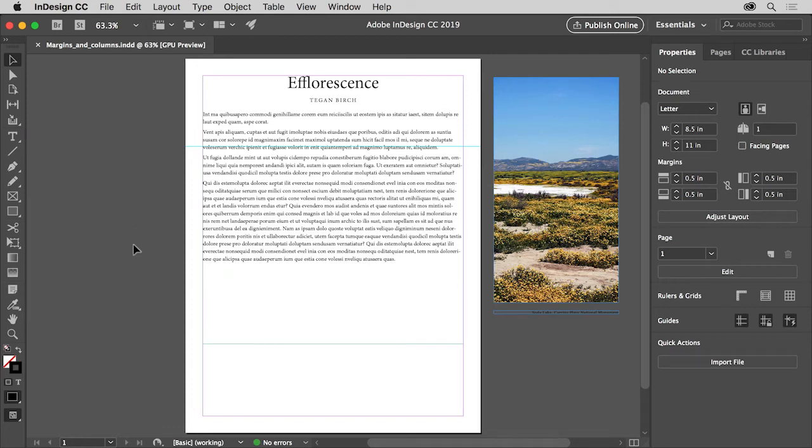When laying out your pages in InDesign, if you want to create columns of text for instance, you can set up a series of non-printing margin and column guides in your document.